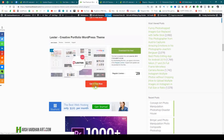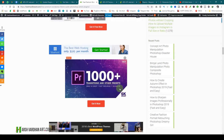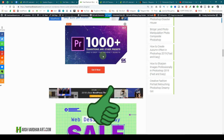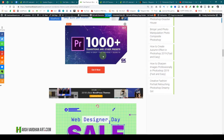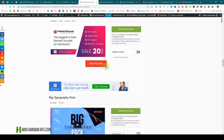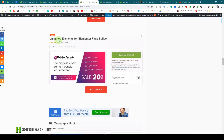Then we have 1,000+ transitions and other packs for Premiere Pro. This is worth $49 but you can get it at 40% off — note that this one is not free. And then we have Unlimited Elements for Elementor, an Elementor page builder plugin.